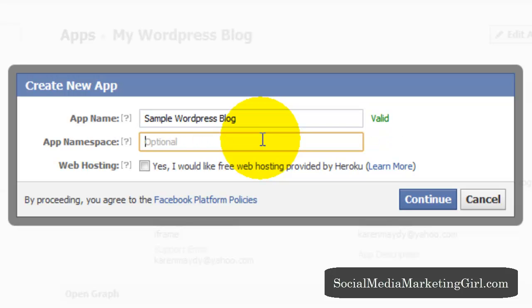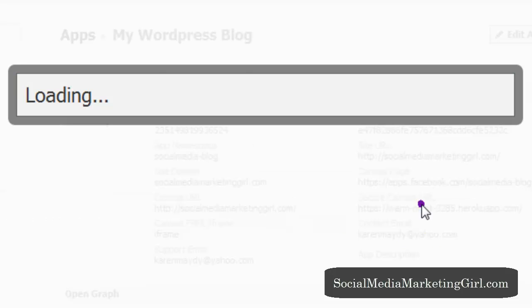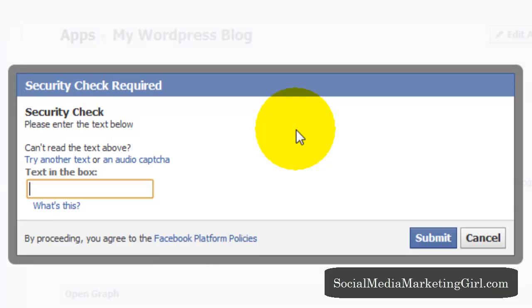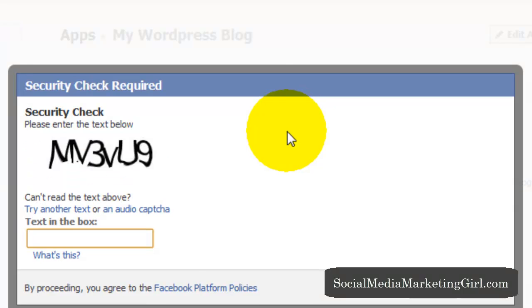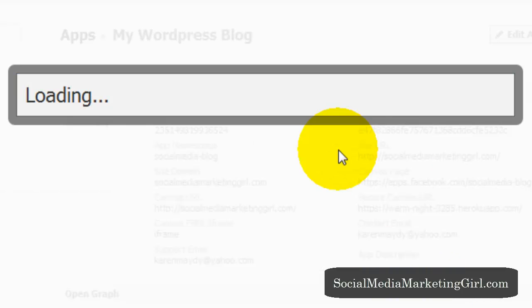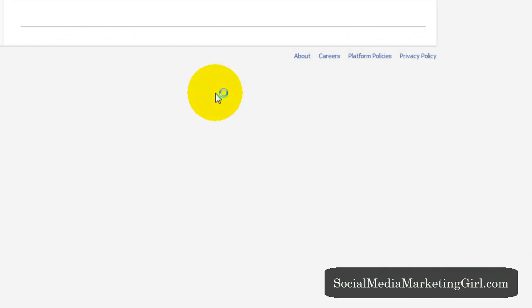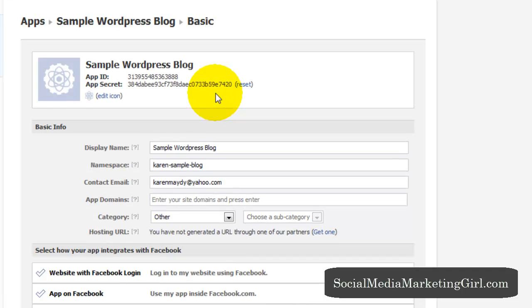And make sure that the app namespace is available. Since it's available, then click on continue.